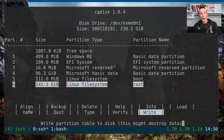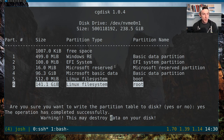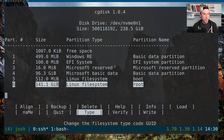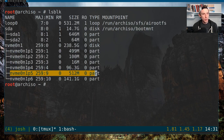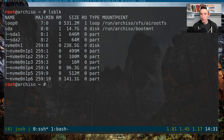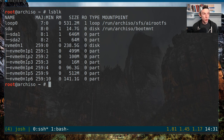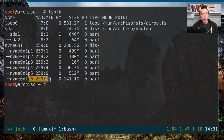With that in place, if we quit out of here and do lsblk again, you can see you officially have two new pieces: P5 and P6. Our key partitions are P2, which is EFI; P5, which is boot; and P6, which is the root file system.